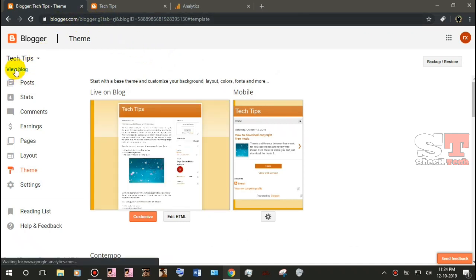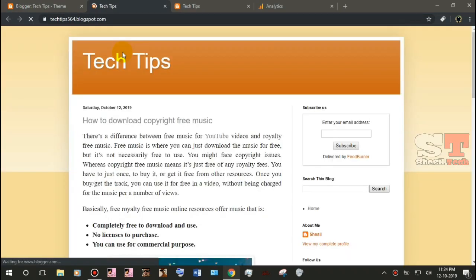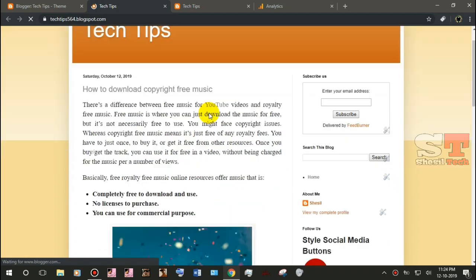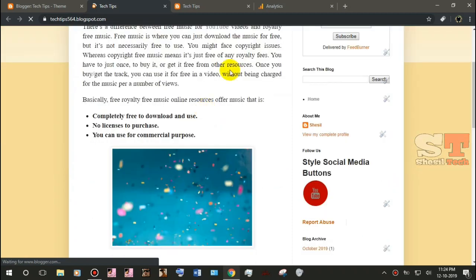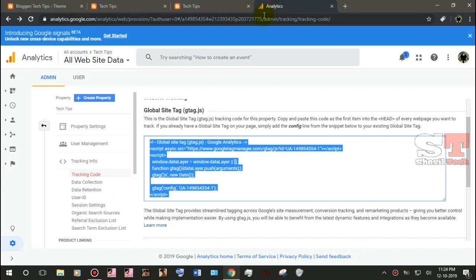You can click on the link besides the traffic that you have on your website. You can click on the keywords. If you want to click on the website, you can click on the link in the description.